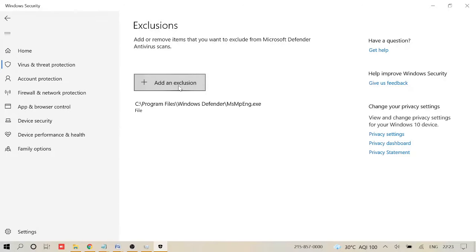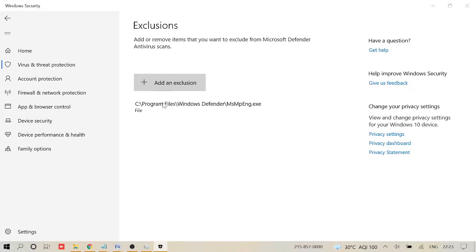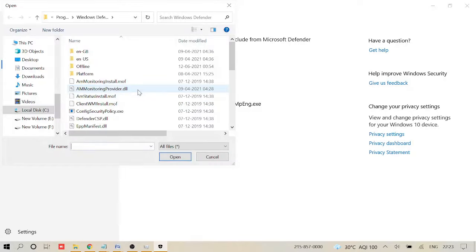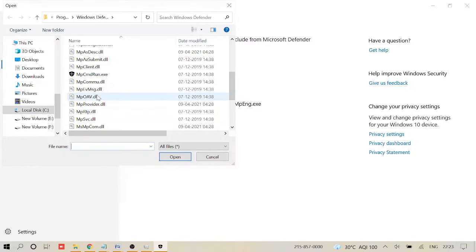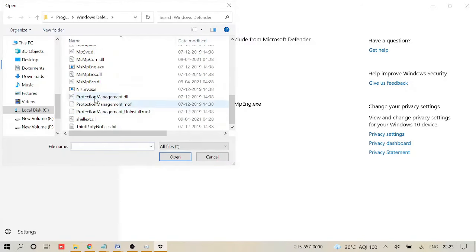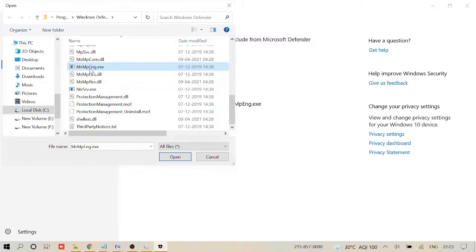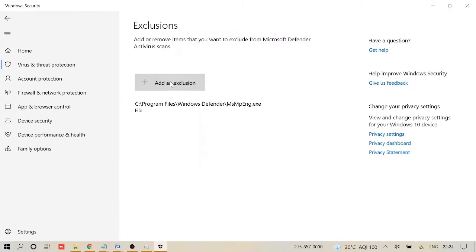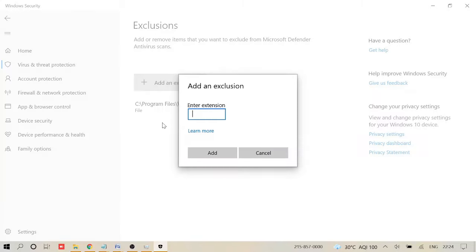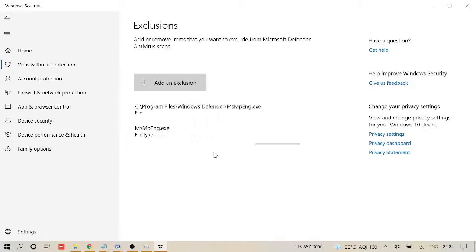And again, you can click on that, go to File, and then go to MsMpEng.exe again. Now just copy this file name. Cancel it, again click on 'Add an exclusion,' and this time choose File Type. Now enter the same path—you could just copy it—and then click on Add.